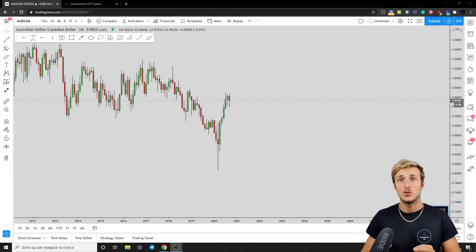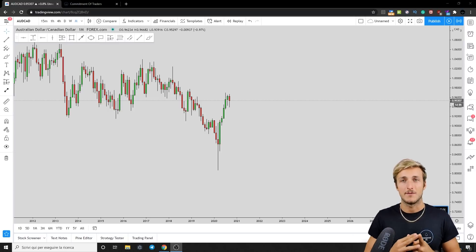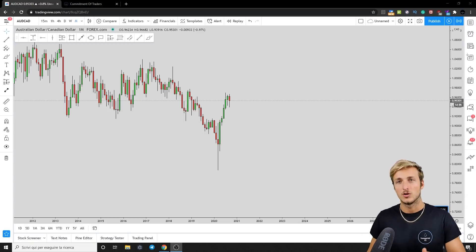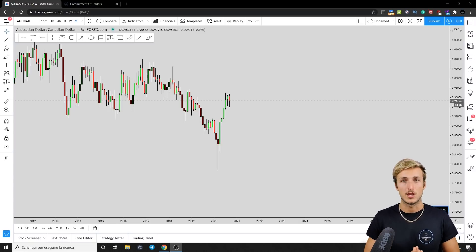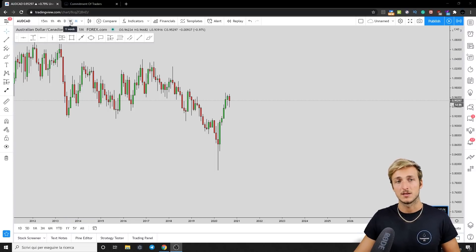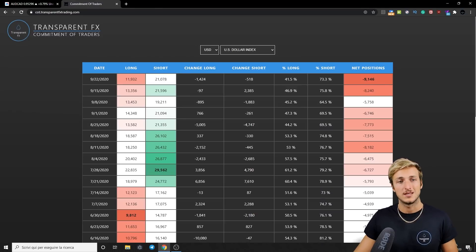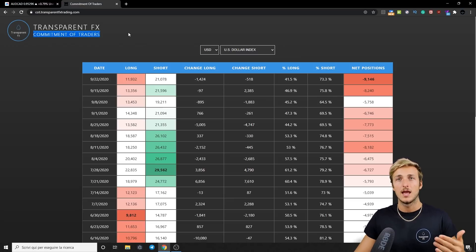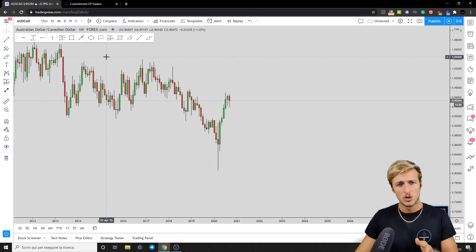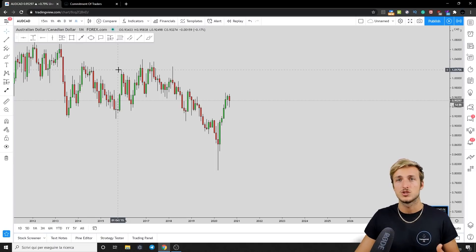The pair I want to speak about today is AUD/CAD. There are two main reasons: number one, it is very close to providing a good trading opportunity, and number two, the analysis will give you a lot of free education and value to immediately make you a better trader. I will structure the analysis by first looking at the monthly, weekly, and daily timeframes from a technical perspective, then checking the Commitment of Traders to see what hedge funds are doing, and finally looking at the four-hour entry timeframe for the best risk-to-reward opportunities.